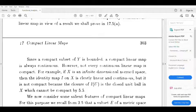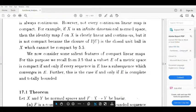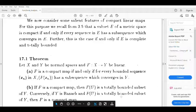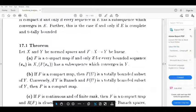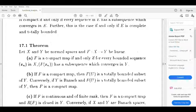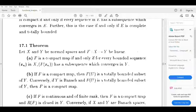Let's start with this theory. In the preliminary part, Theorem 3.5 is a theorem on compact sets. Let X be a metric space, then the following conditions are equivalent: first, X is compact; second, every sequence in X has a convergent subsequence; third, X is complete and totally bounded.